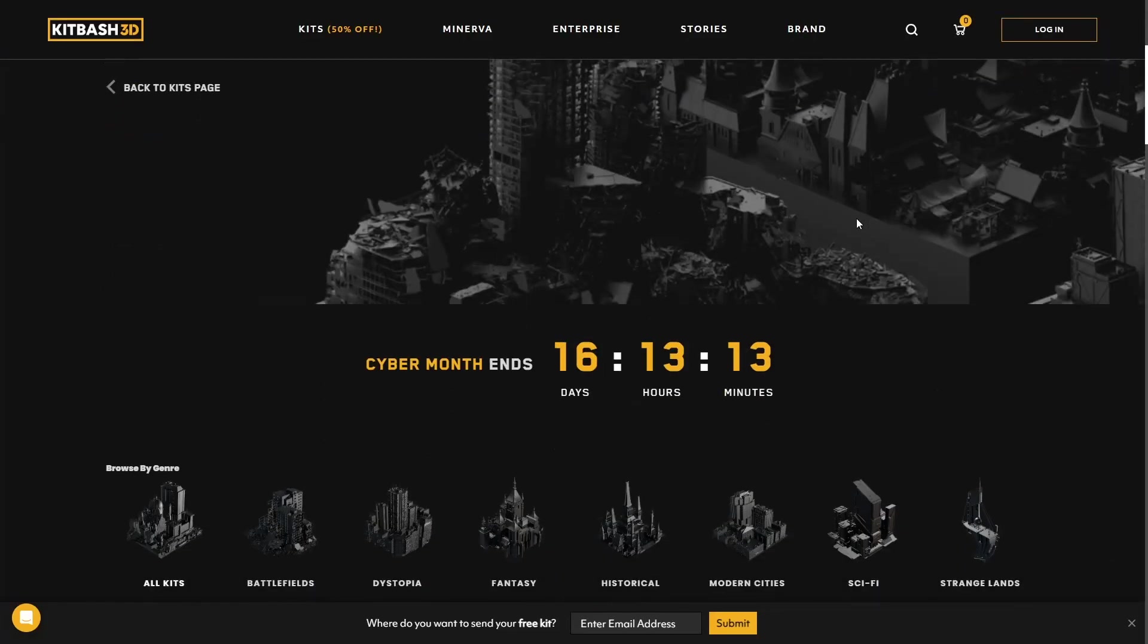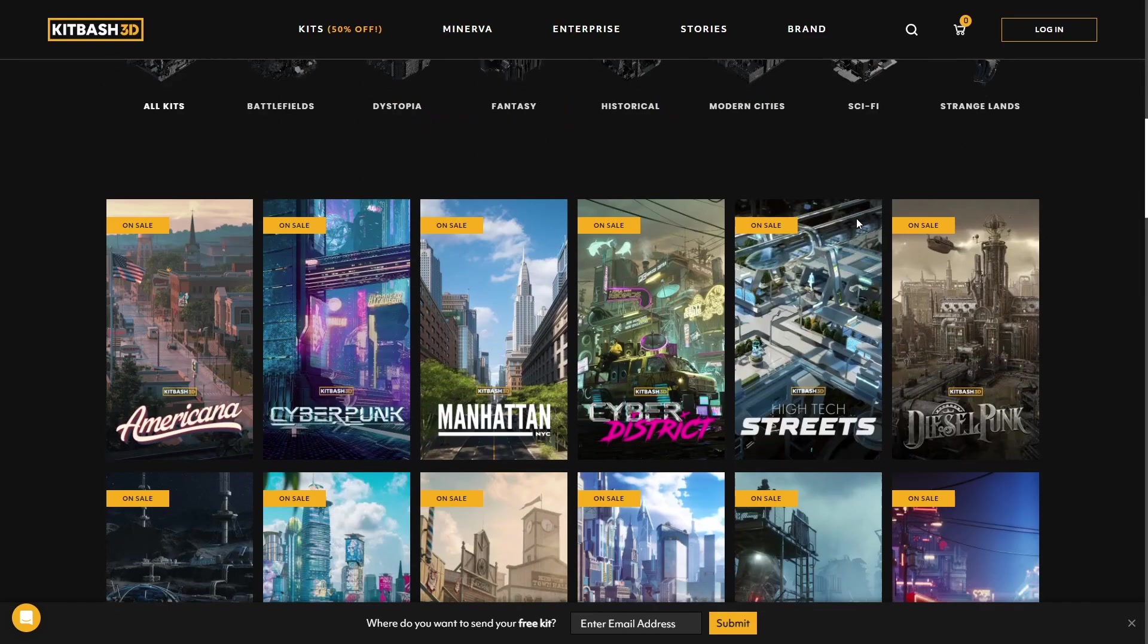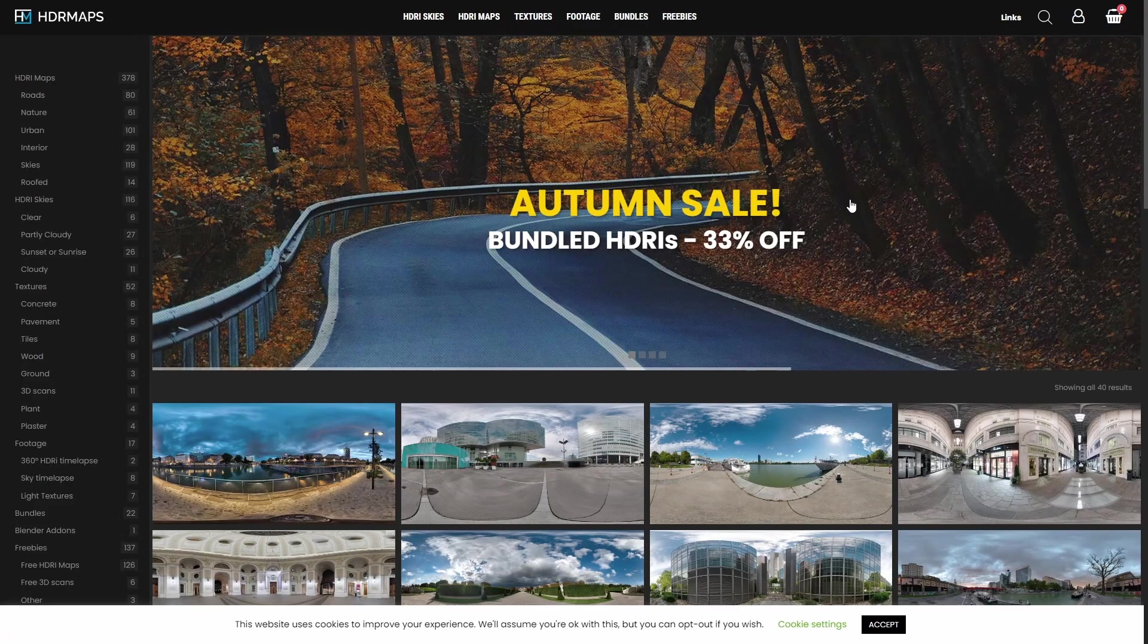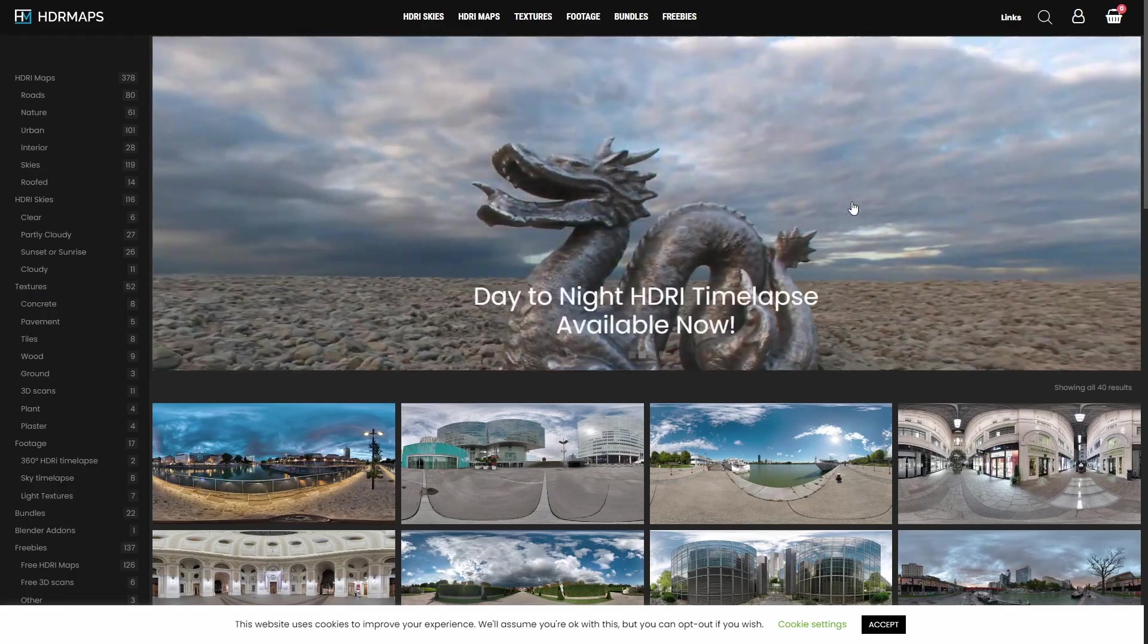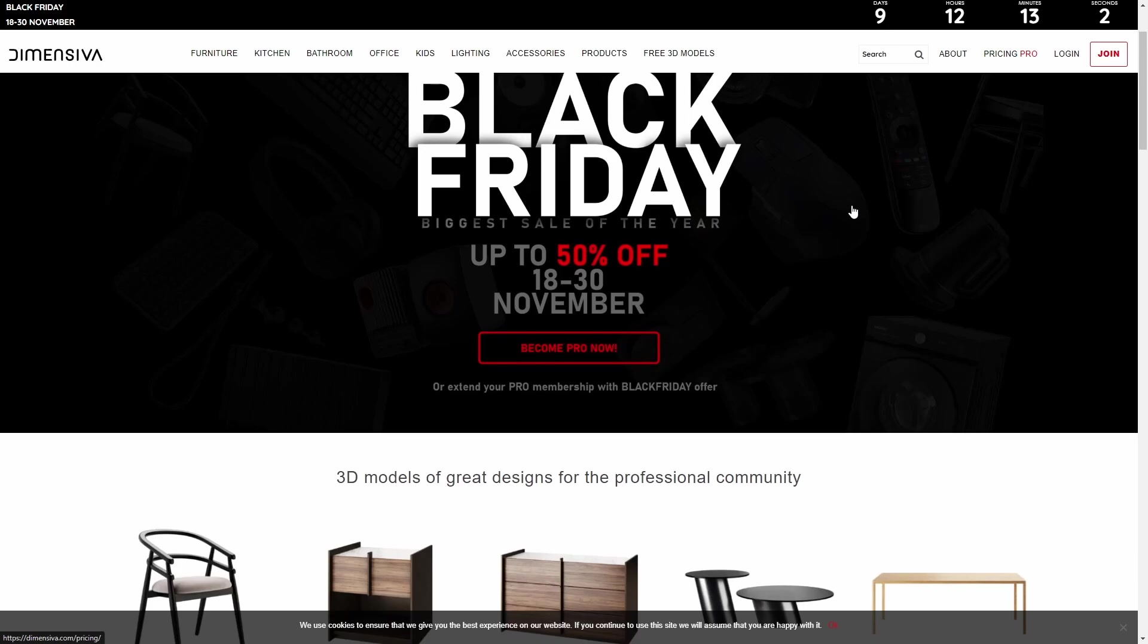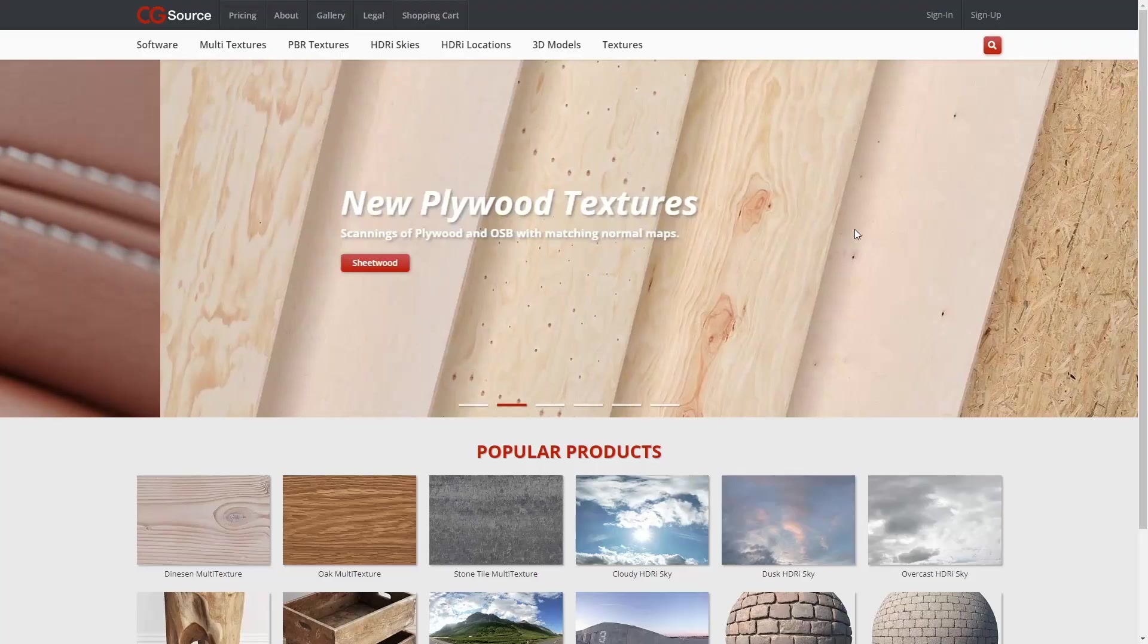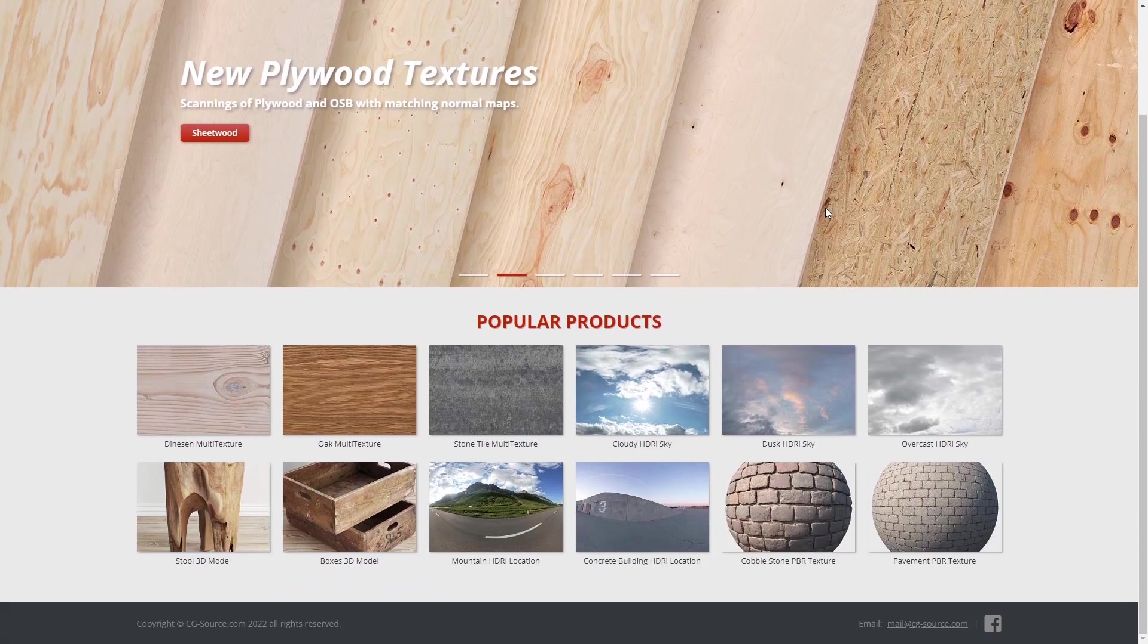Kitbash3D, they are very popular for all types of kitbashing, a lot of 3D models, they offer 50% discount. HDRMAPS is offering 33% on bundles with HDRI images. And SIVA, they have a lot of 3D models with 50% discount. CGSource has up to 65% discount on models and textures.